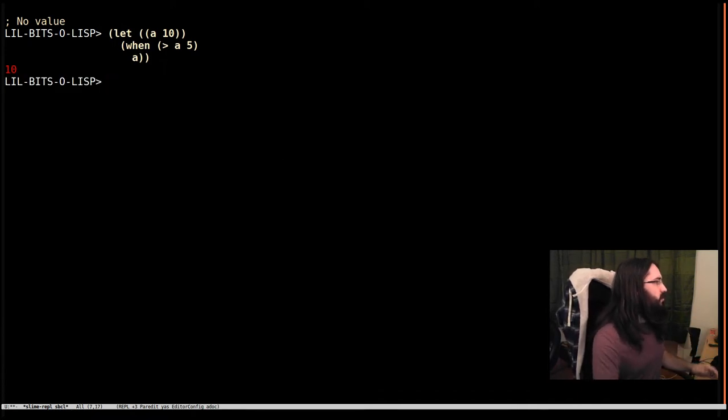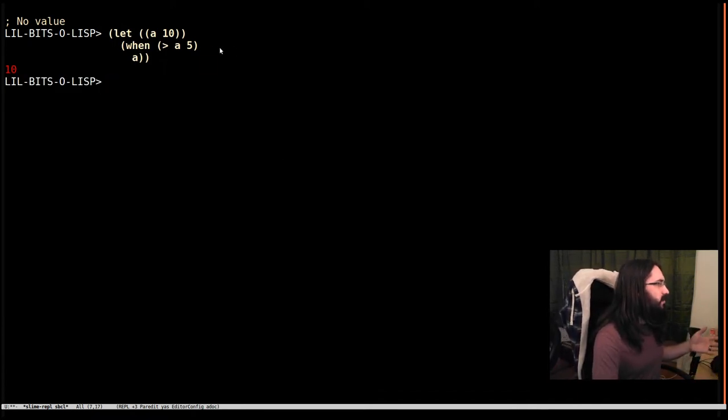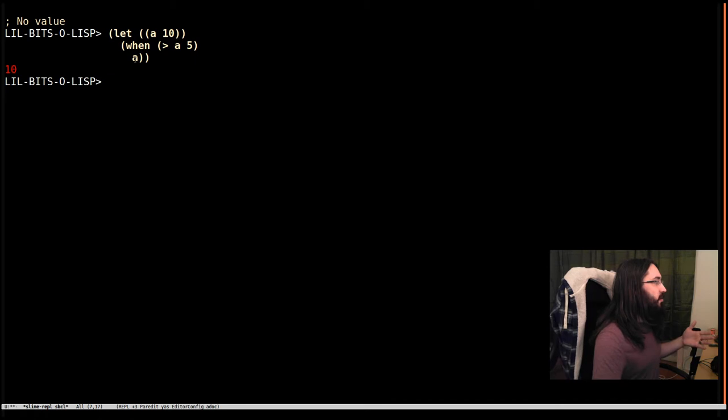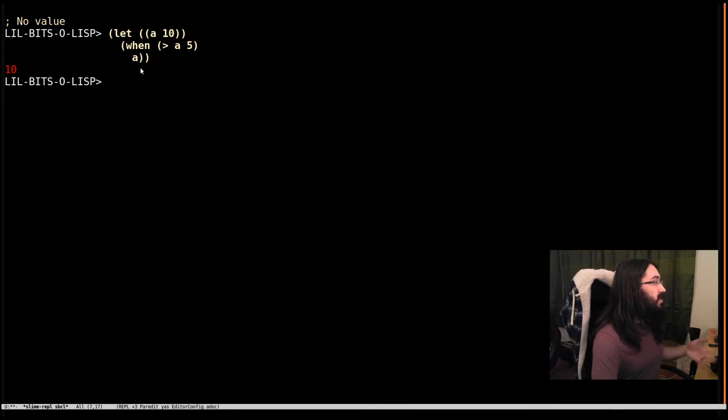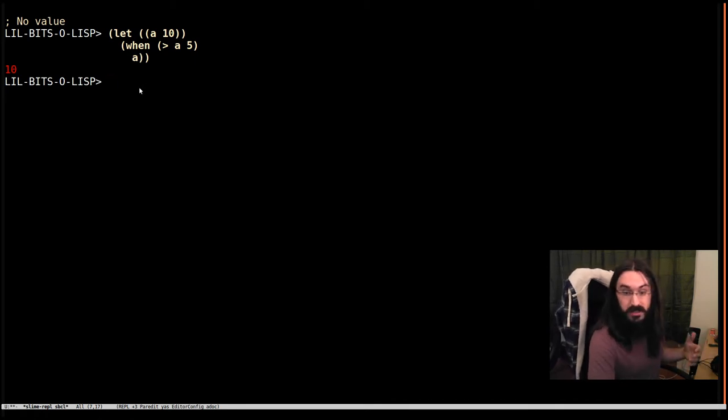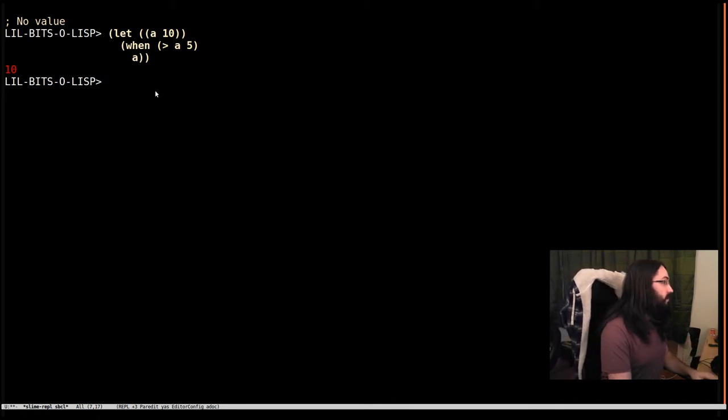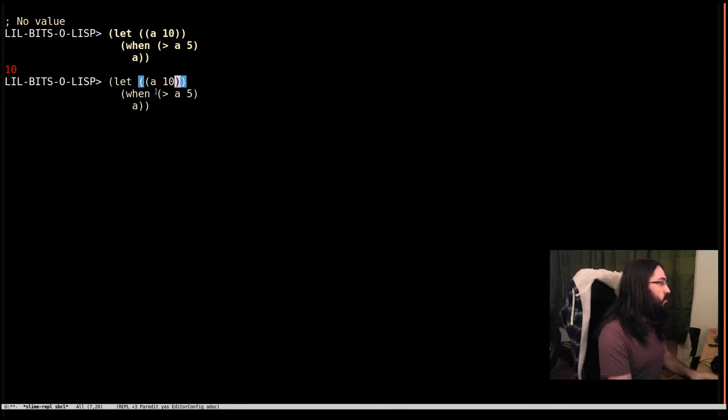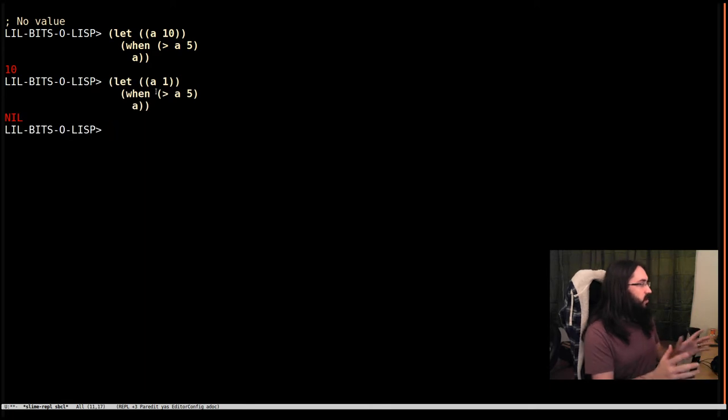If the form is true here then we evaluate the body, otherwise we don't and we just return nil. So we can see here if we make a 1 we get our nil.